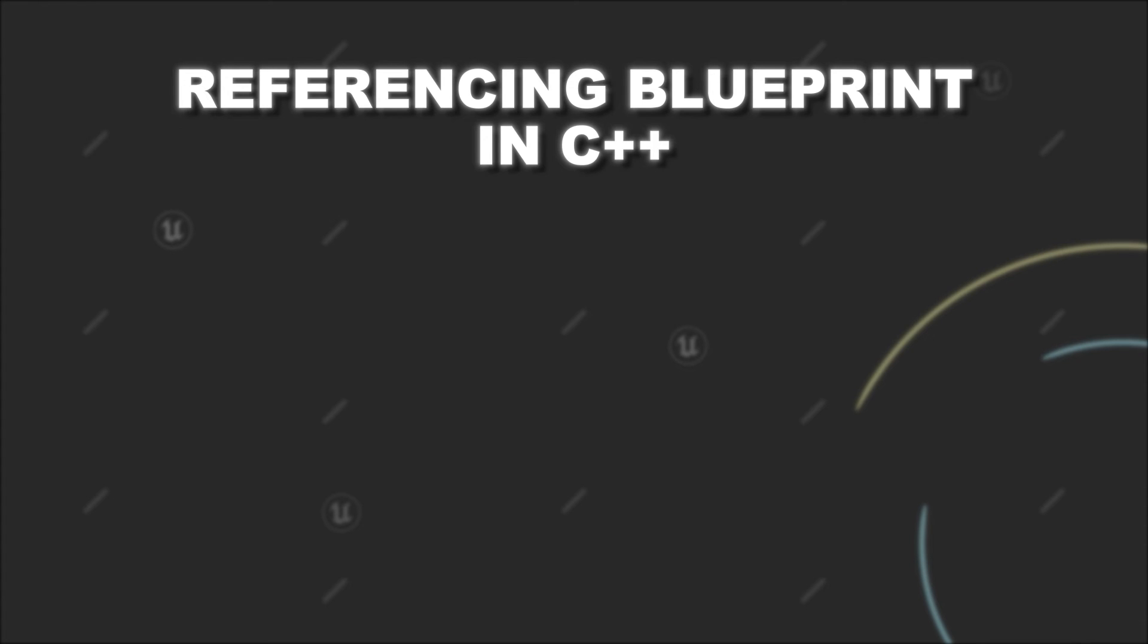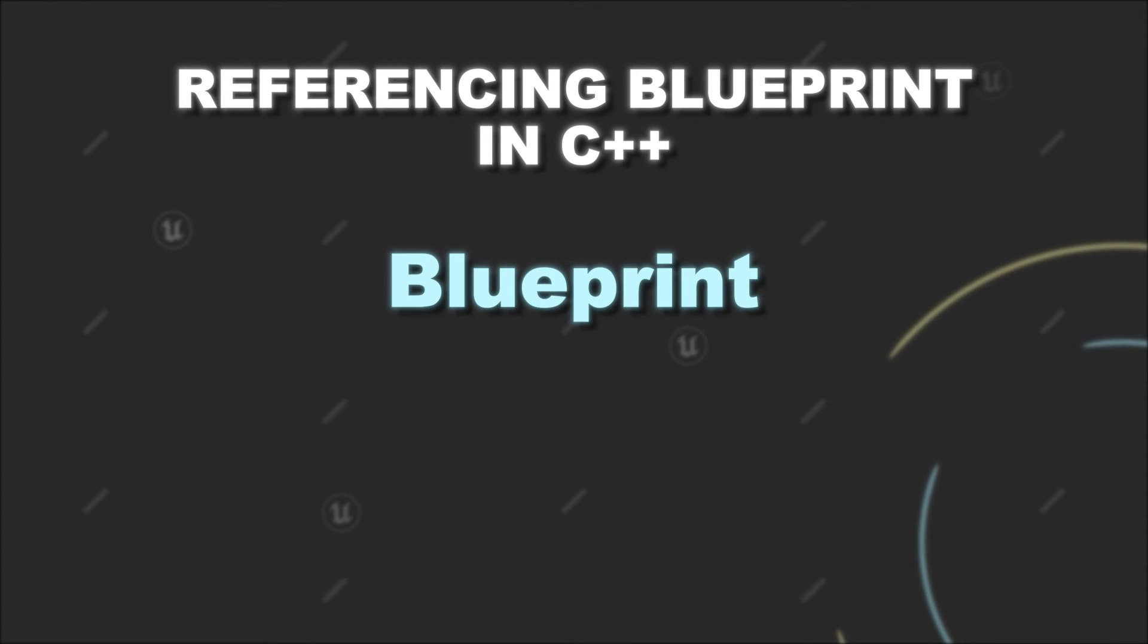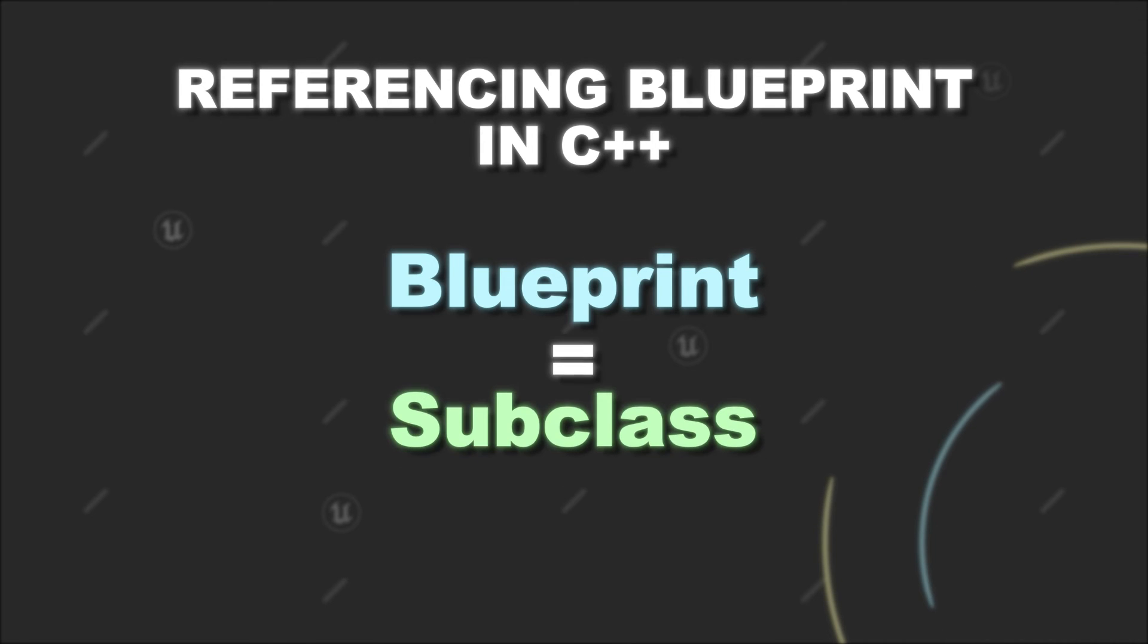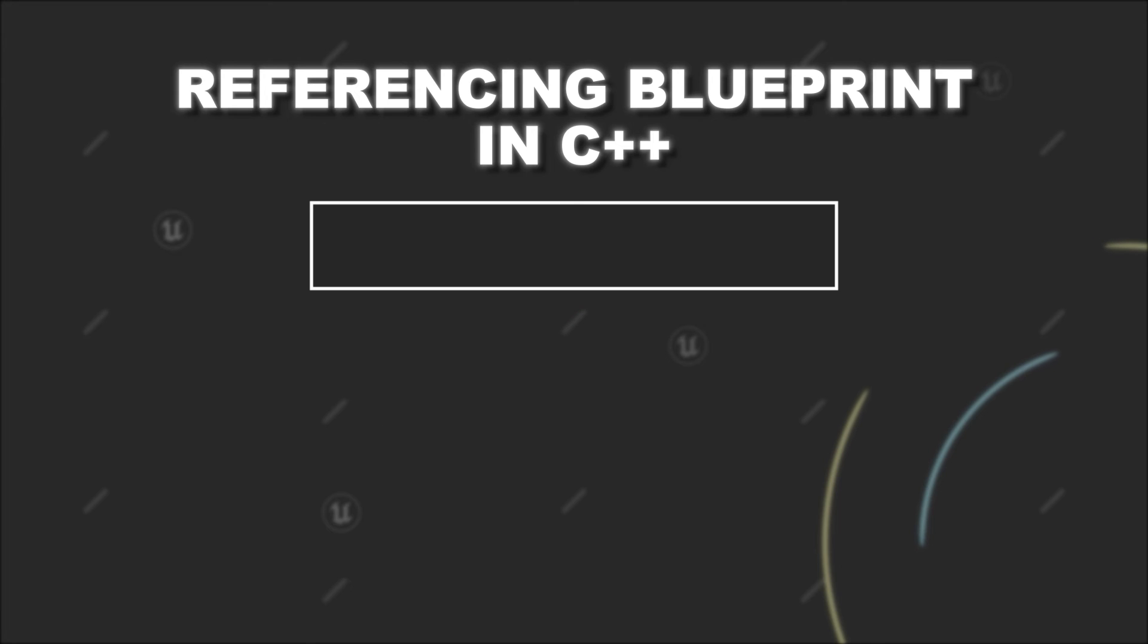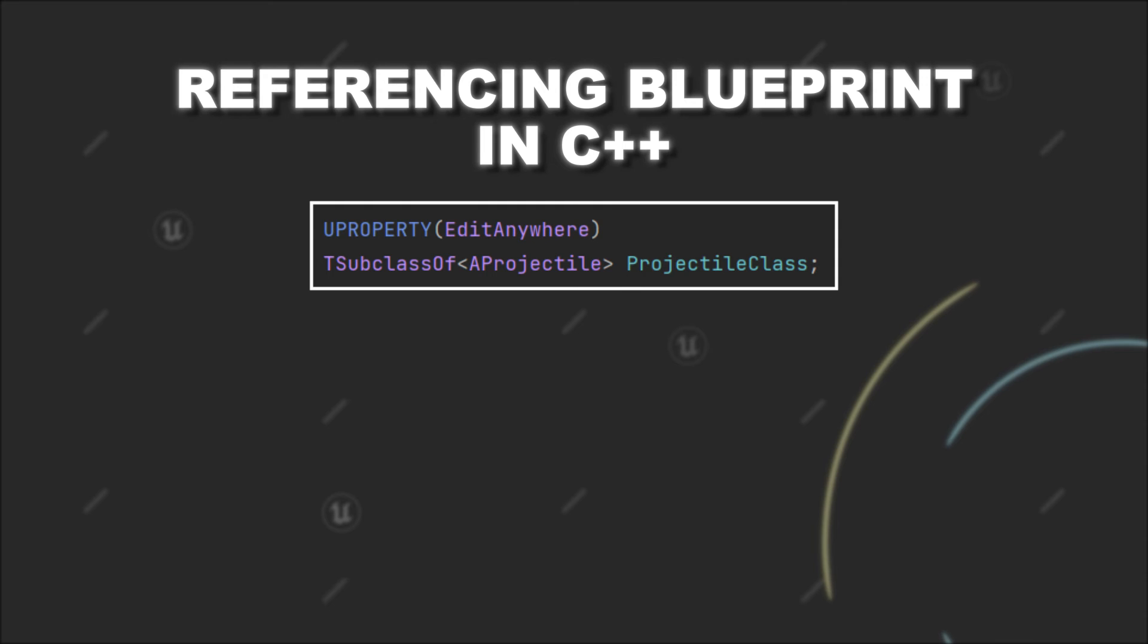Now, we have to keep in mind that when you create a Blueprint based on a C++ class, this Blueprint gets considered as a subclass of your C++ class. Therefore, if we create a member variable TSubclassOf<Projectile> and give it the property specifier EditAnywhere,